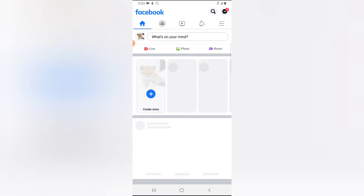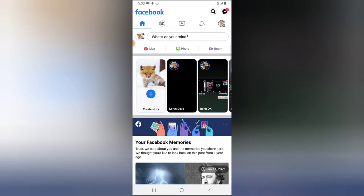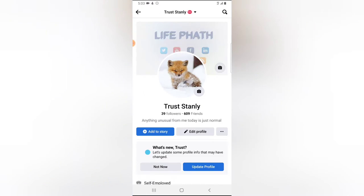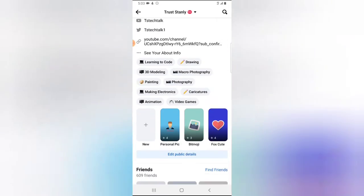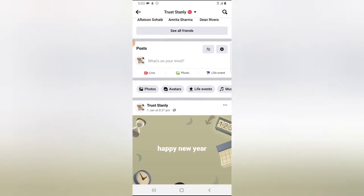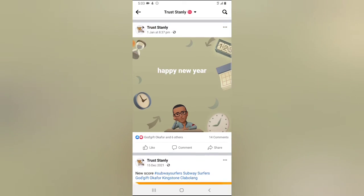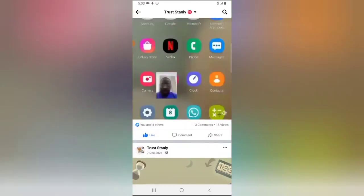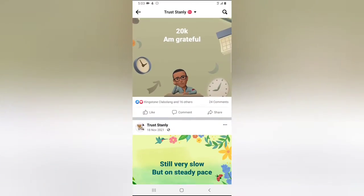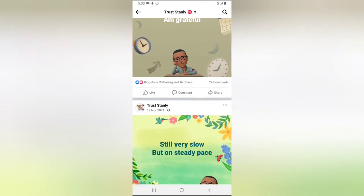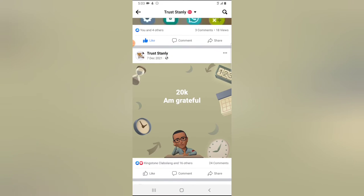Let me go ahead and show you what past posts actually means. On my profile area, you can see I have some posts right here. These are the posts I have, and all of these posts are currently set to public, so if I want to limit who can view them...